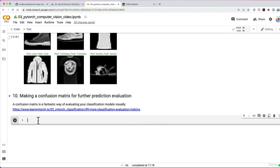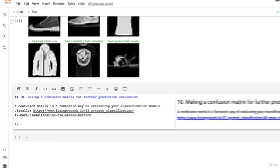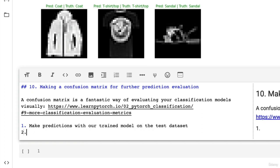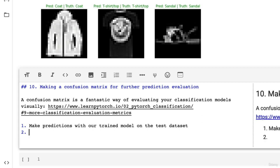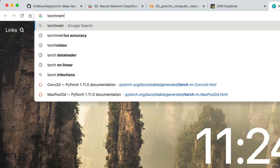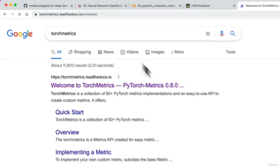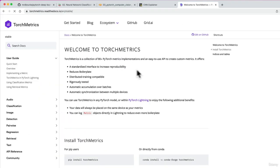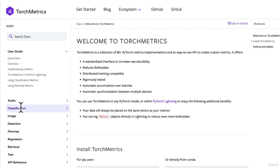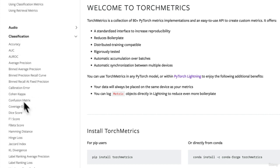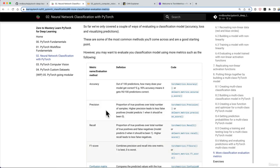We're going to break this down. First, we need to make predictions with our trained model on the test dataset. Number two, we're going to make a confusion matrix using torch metrics confusion matrix. Recall that torch metrics is a great package for a whole bunch of evaluation metrics of machine learning models in PyTorch flavor. We've got classification metrics, audio, image detection - a bunch of different evaluation metrics.